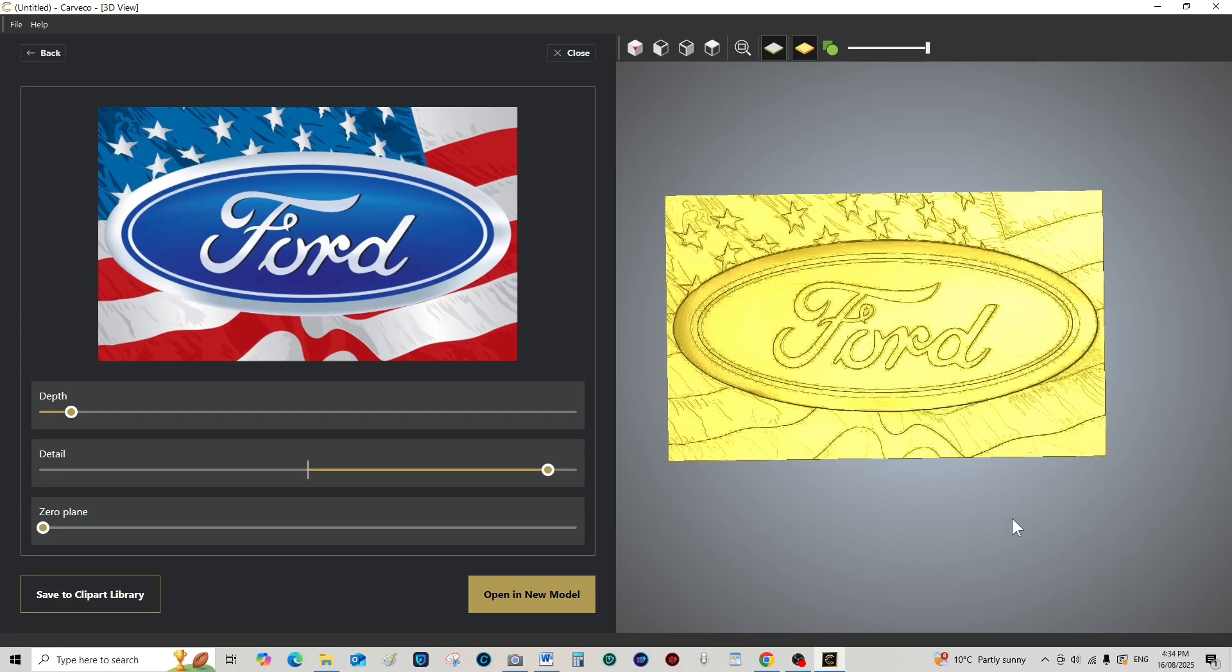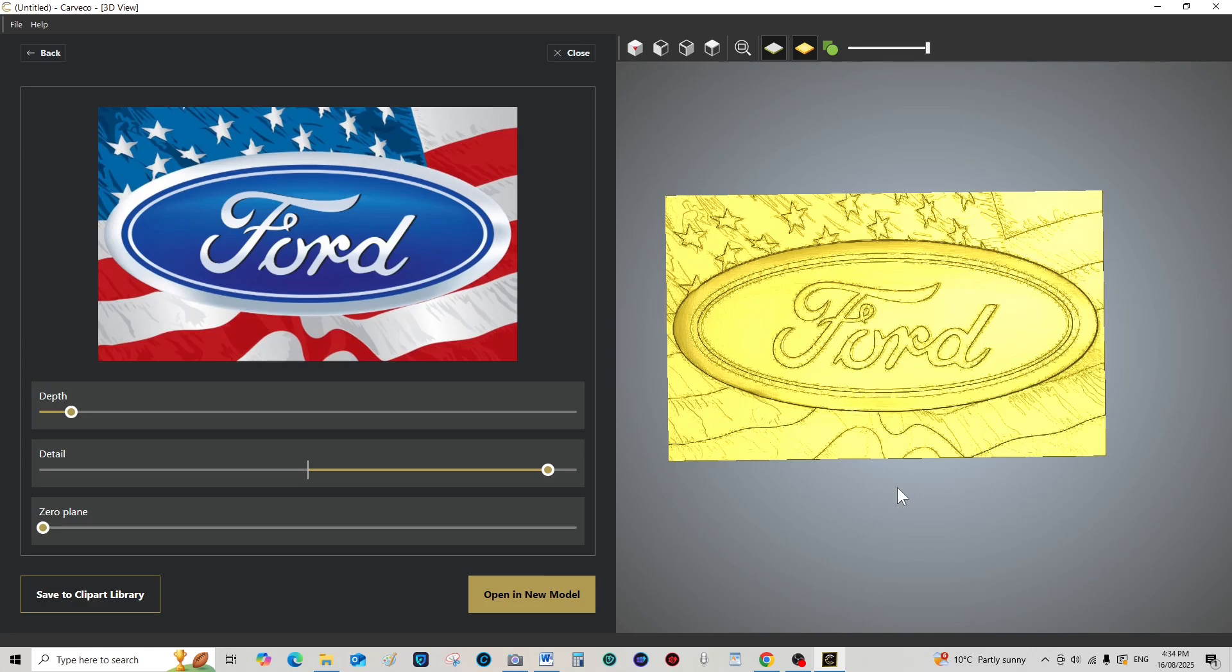And you put that into any of your Carveco programs, and set up a toolpath, and it will generate it. So really, you can actually convert that picture into toolpaths in less than a minute. Now, that's pretty damn impressive.